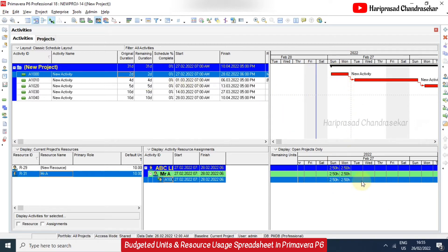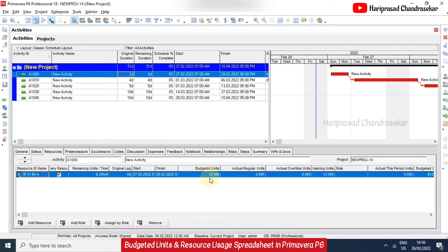For two days, that gives us 5 hours total. We can view and modify the resource usage spreadsheet — for example, for a particular day if you want to change something. In this first day, I will put 10 hours. So the total becomes 12.5 hours, and we can correlate that in the details — automatically the budgeted unit becomes 12.5. Like this, we can modify our resource usage through the resource usage spreadsheet.